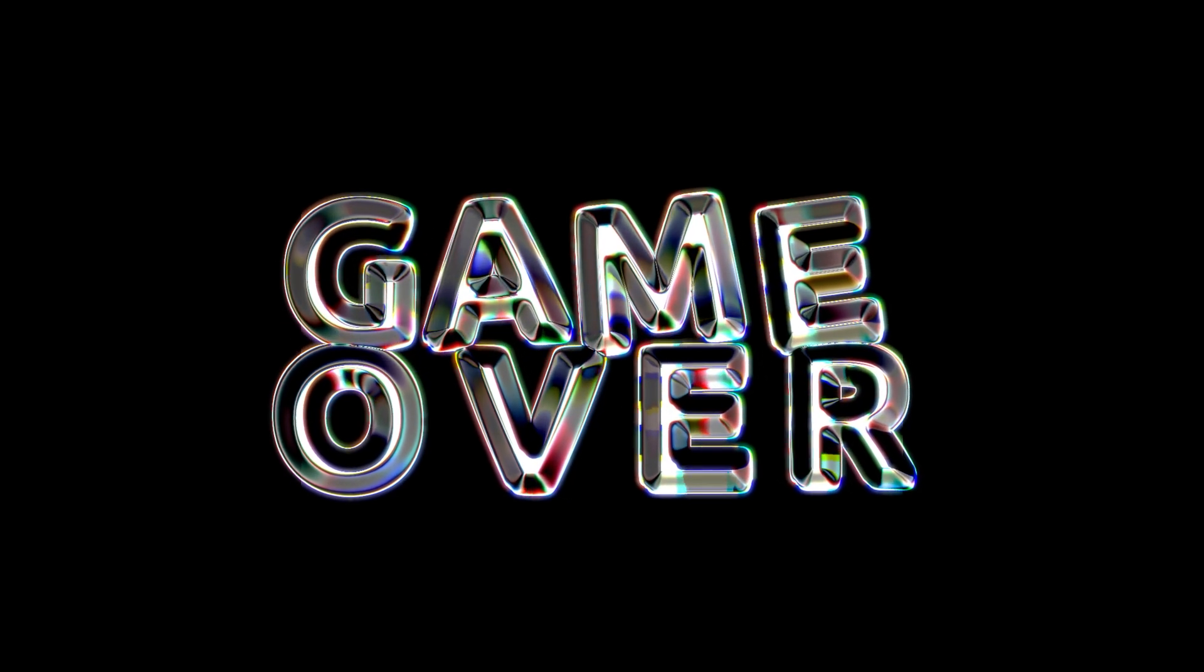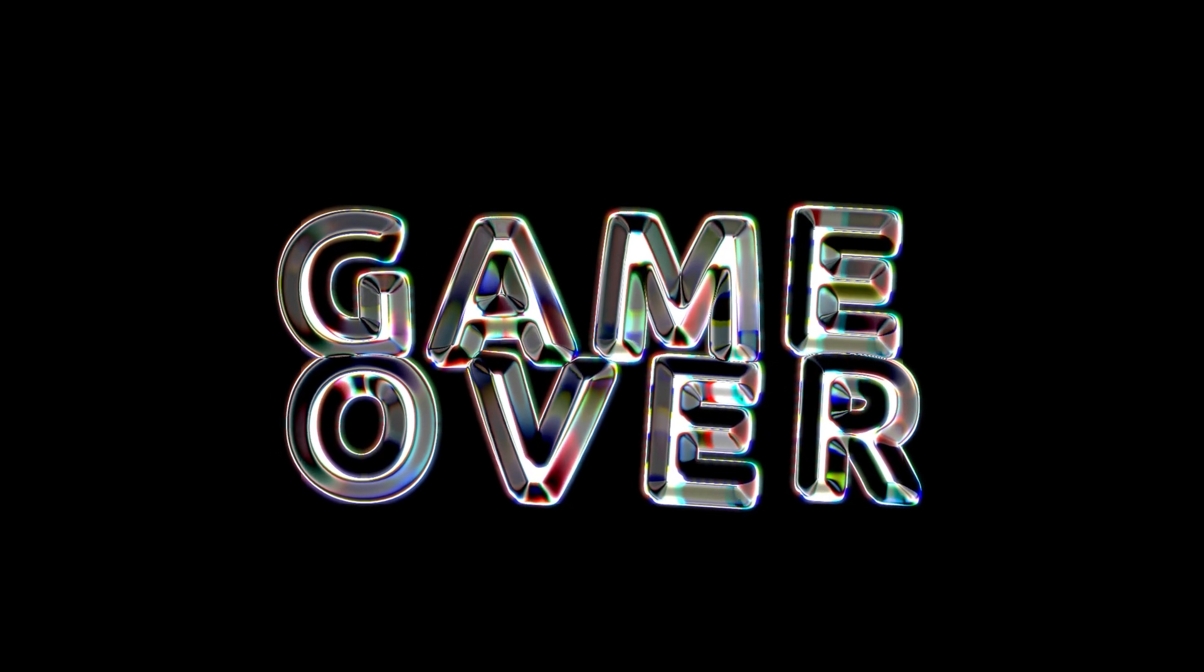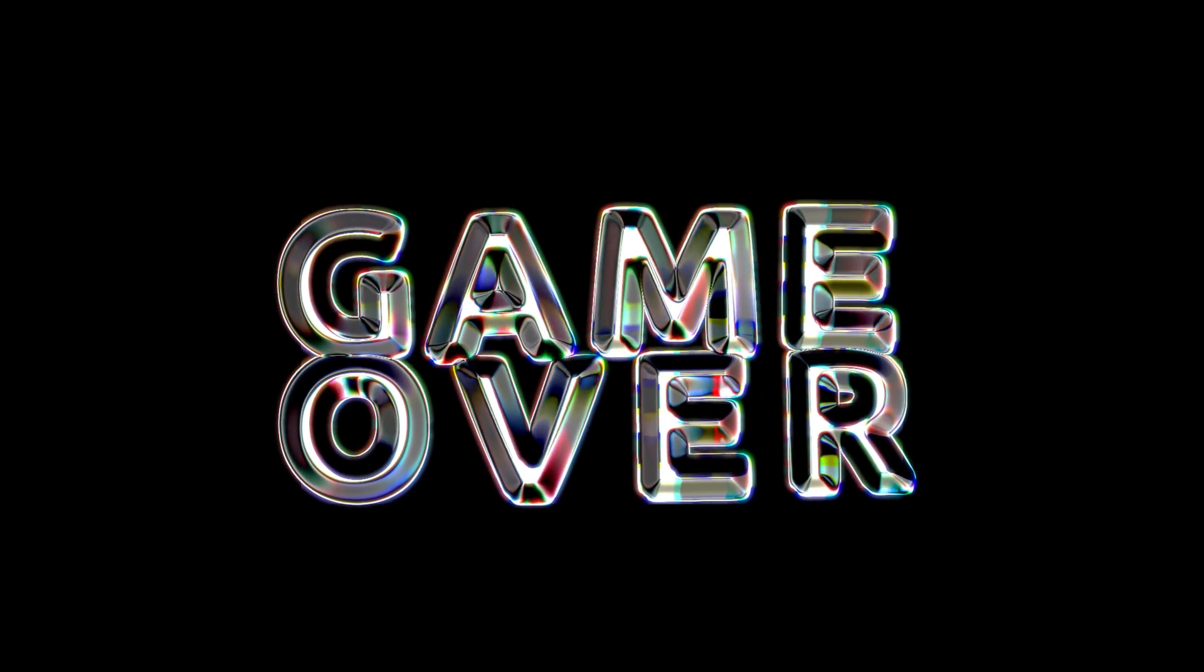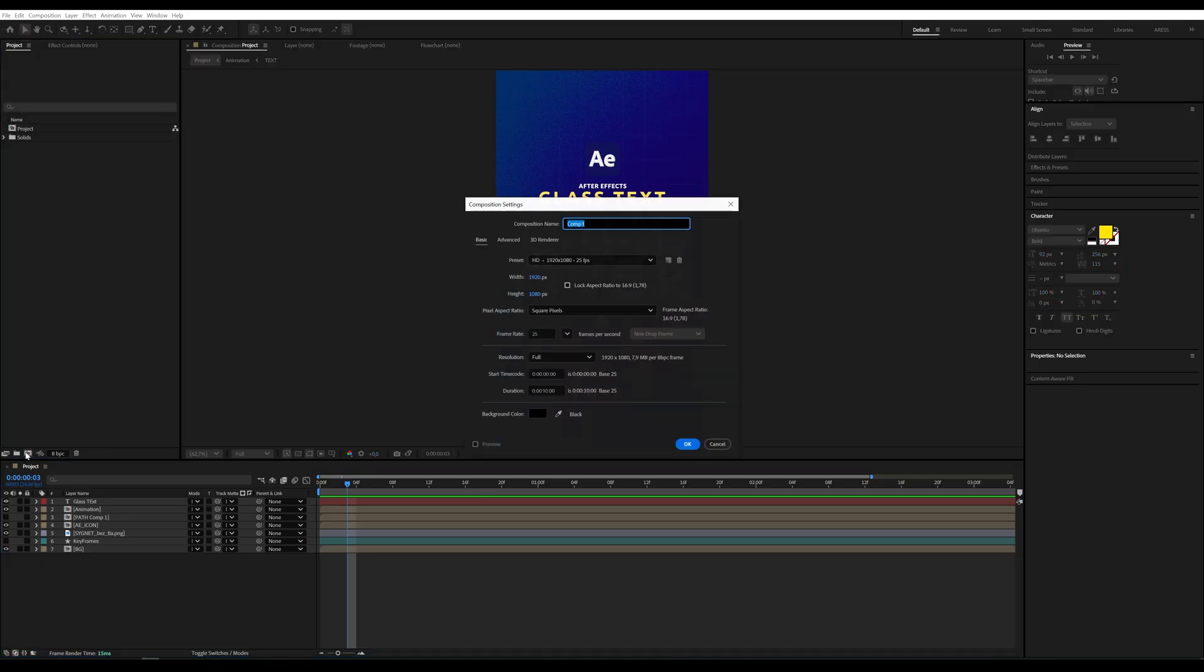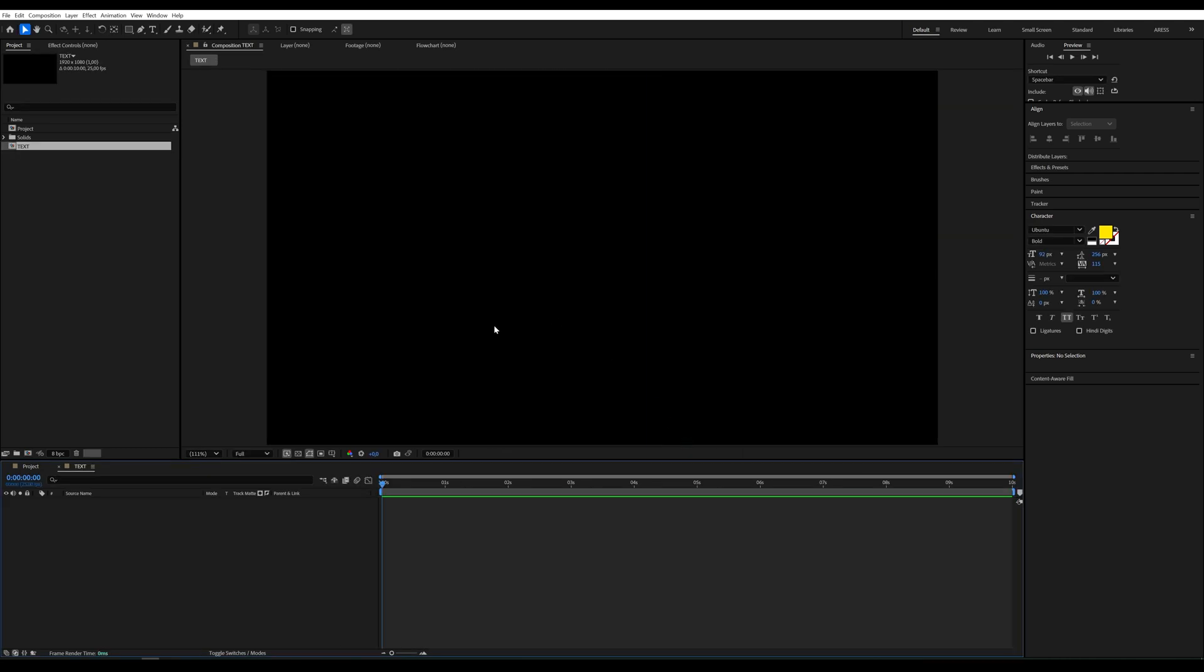Hey! Today, a simple but really cool text animation. We start by creating a new composition and adding any text you like.